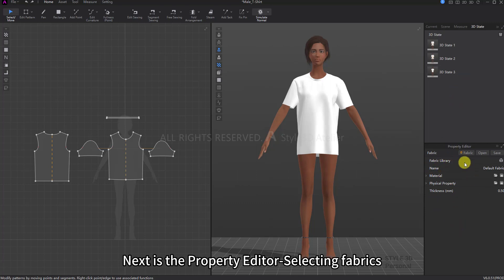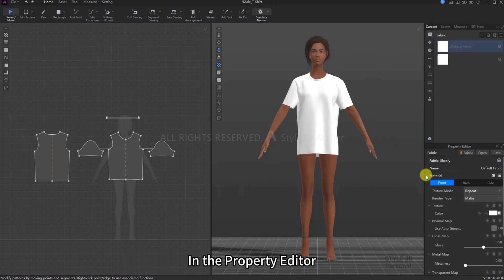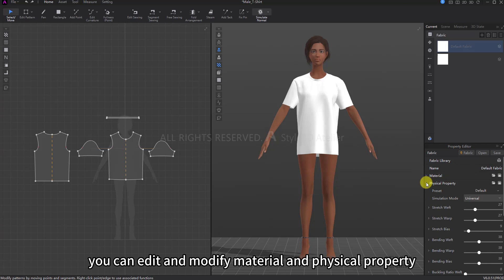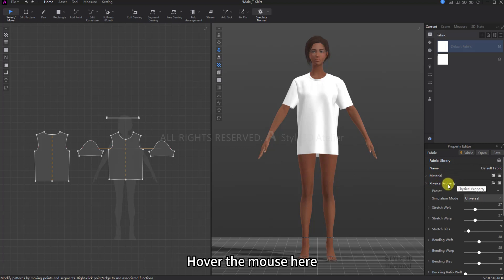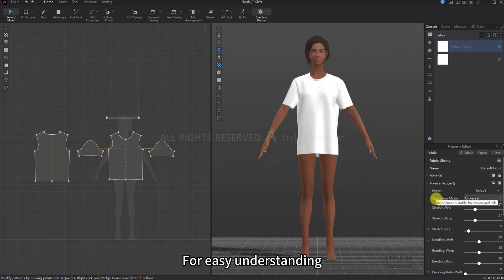Next is the Property Editor. Selecting Fabrics in the Property Editor, you can edit and modify material and physical properties. There's also a hidden feature: hover the mouse here, and this option's explanation will appear for easy understanding.